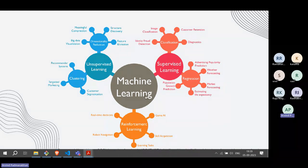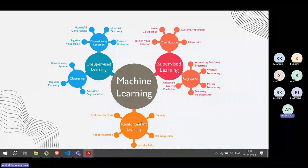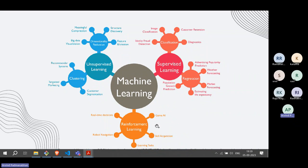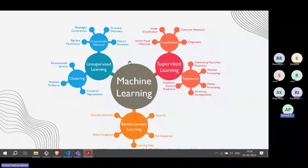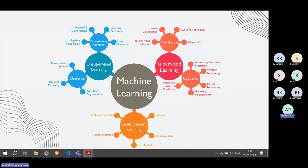This is a broad classification of the different domains, and in each of these there could be multiple applications — for example, reinforcement learning could be used in gaming, self-driving cars, or certain learning tasks. For each technique or approach there are multiple algorithms, multiple areas of application, and so many research advancements happening on a regular basis.